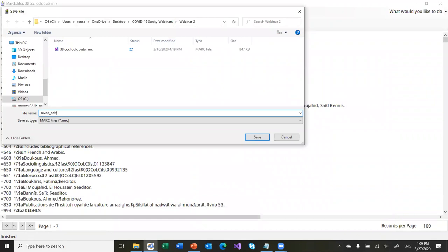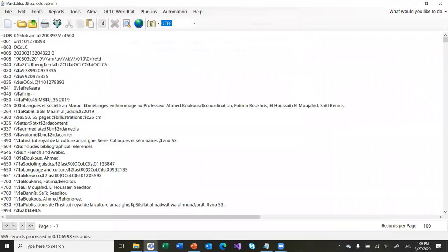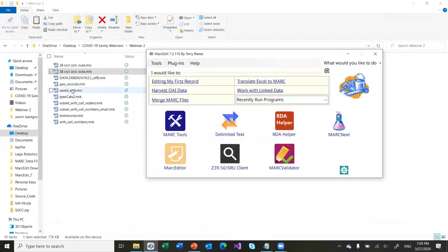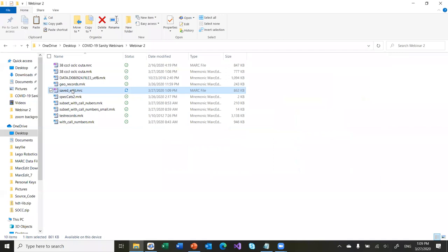It says it processed 555 records. I have the file here right now — this is the one I can now upload to my ILS. So that's essentially the very basic steps: I've been given a set of records, I need to break that set of records, I need to edit that set of records, and then I need to save that set of records so I can load them back into my ILS. A couple of really simple steps to go through in order to get data into your system.